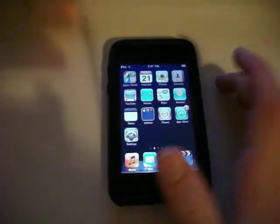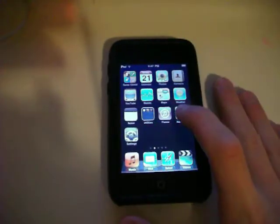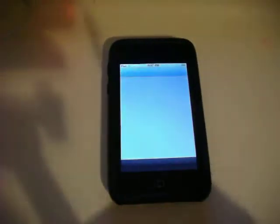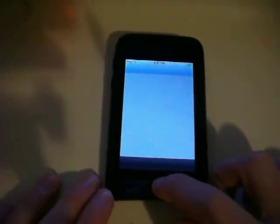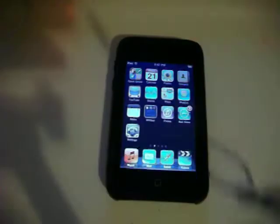Hey guys, so today I've got a little video on how to get Emoji on iOS 4.0.